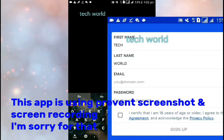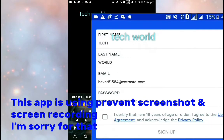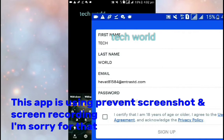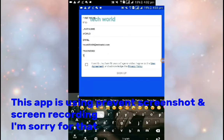You will need to enter your email address. You will also need to enter the password.